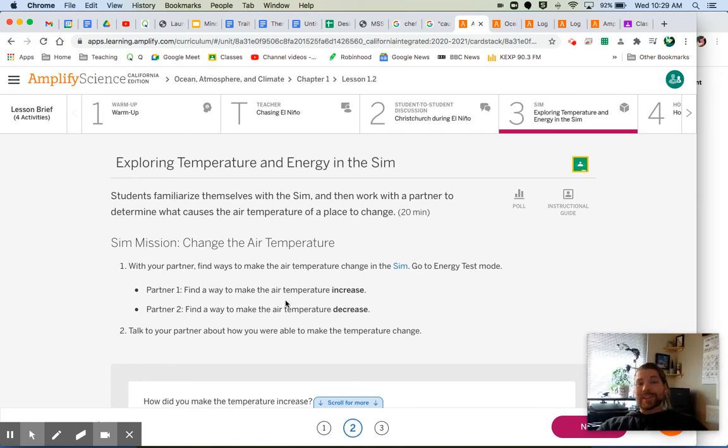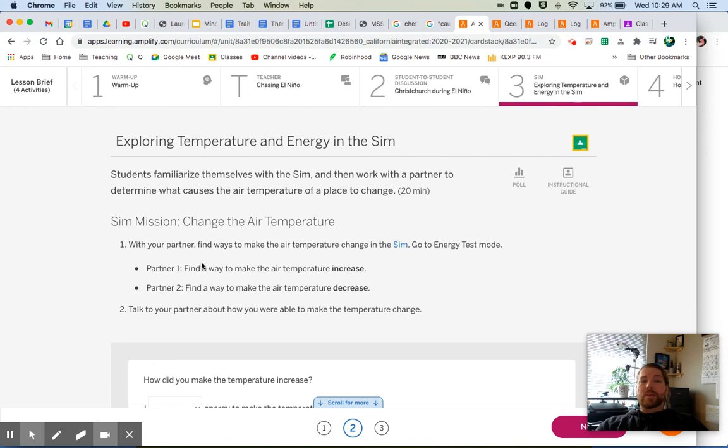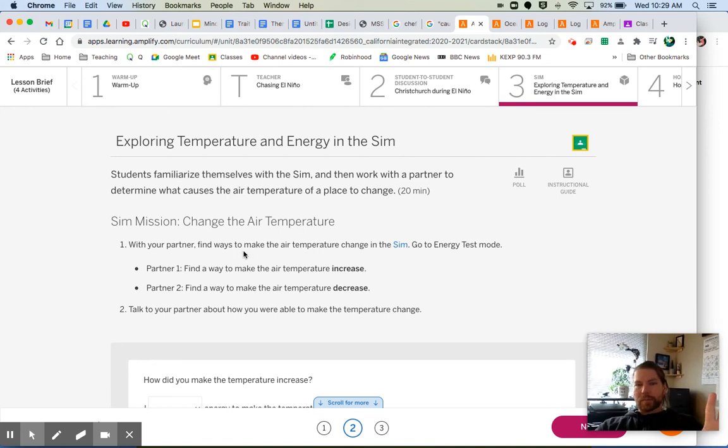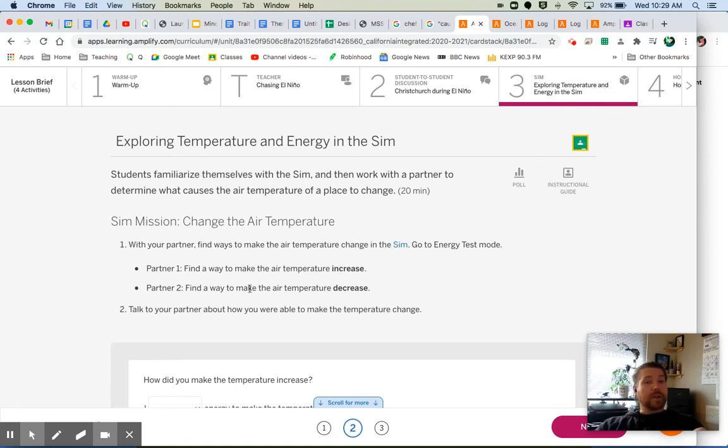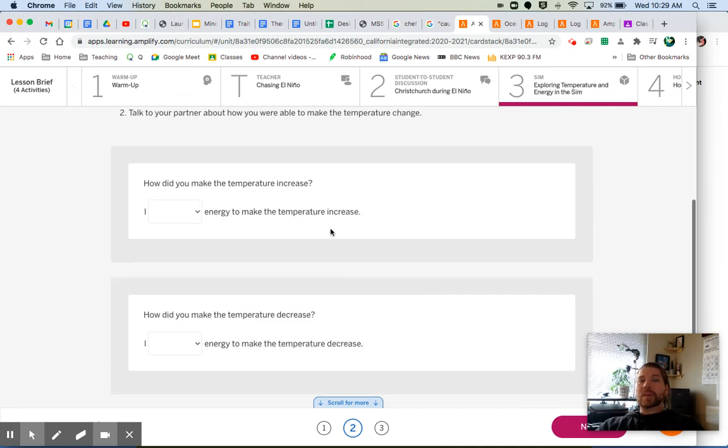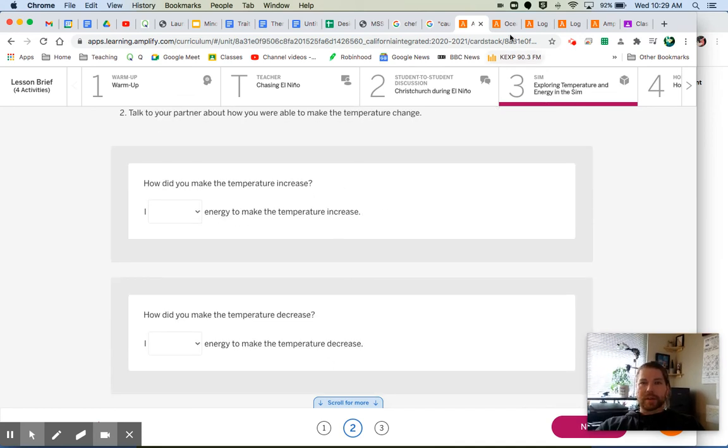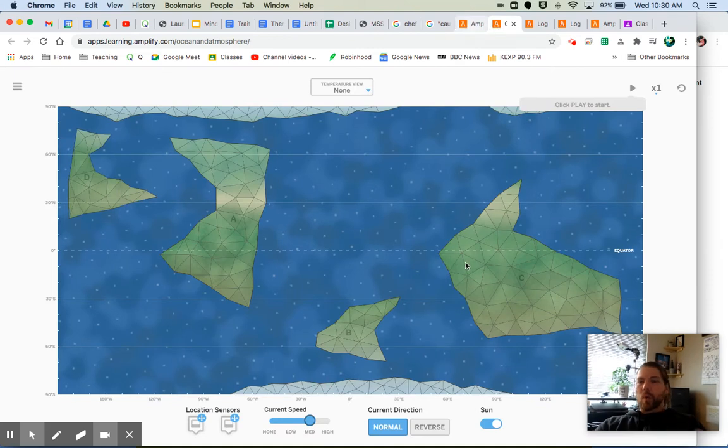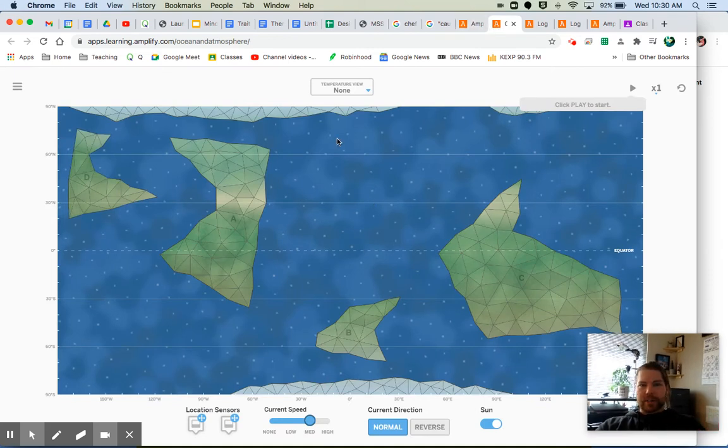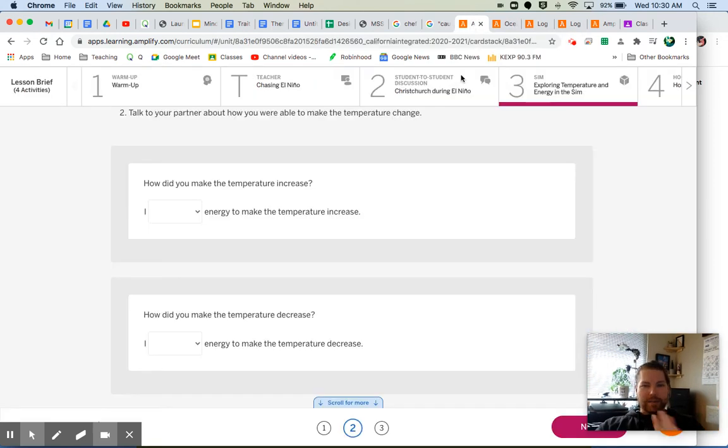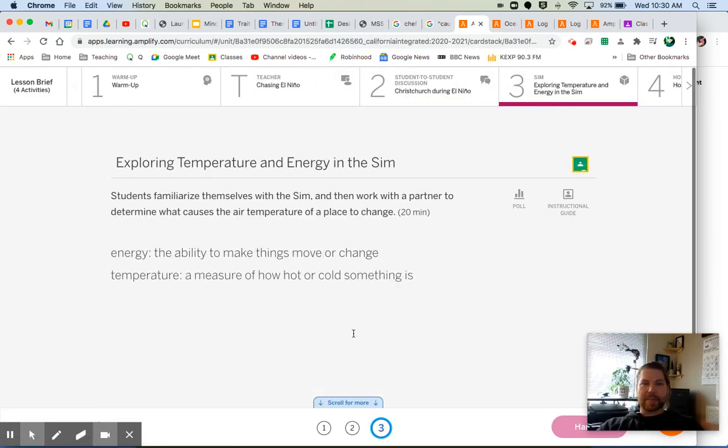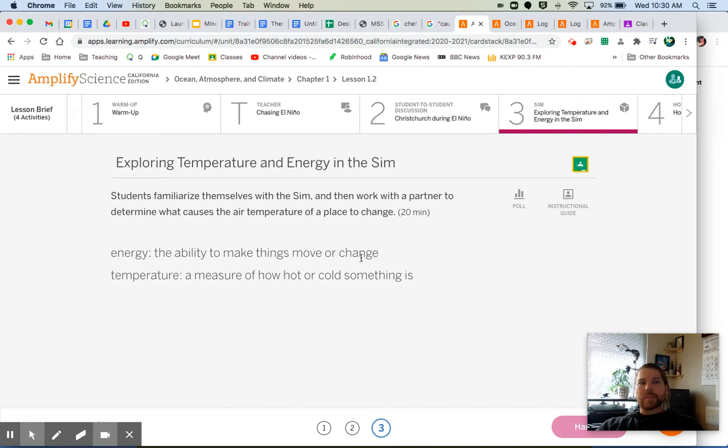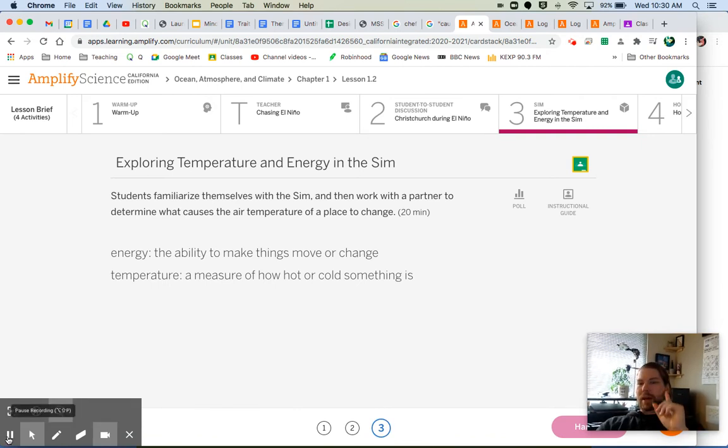Then what you need to do is you actually have a task. It says with your partner, but I want you to do both of these things: find a way to make the air temperature increase, find a way to make the air temperature decrease, and then tell me what you did in order to make those things happen. So again, in the simulation, what can you do to make the air temperature increase or decrease? You're playing around with it. You don't have any instructions yet other than hey, go try to make that happen. Go ahead, do that, come back to me, and then we'll talk about this.